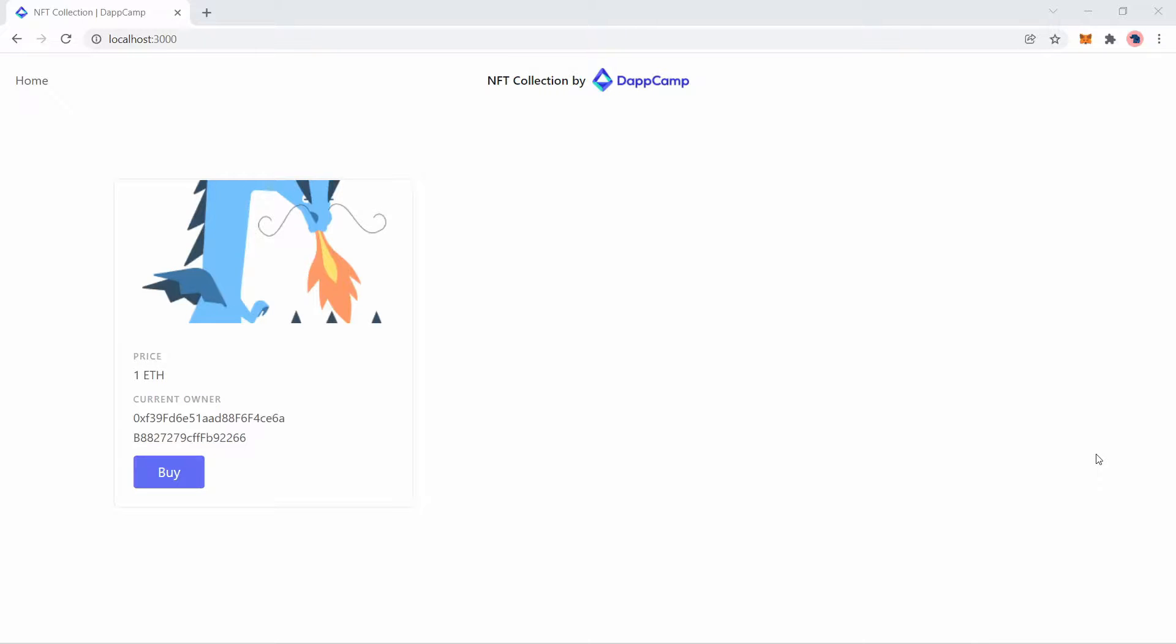Welcome back. In this video, I will show you how to quickly resolve the nonce too high issue that sometimes happens when you try to interact with a smart contract.